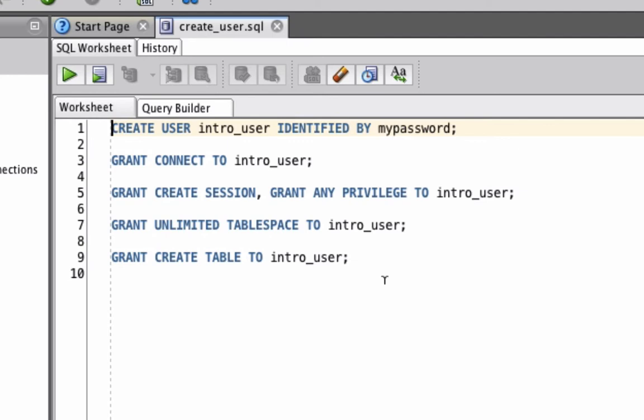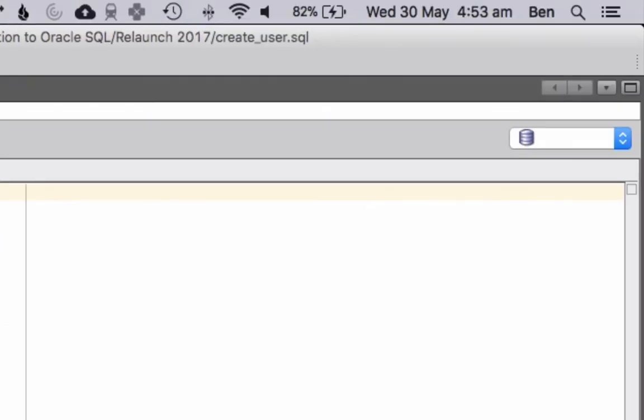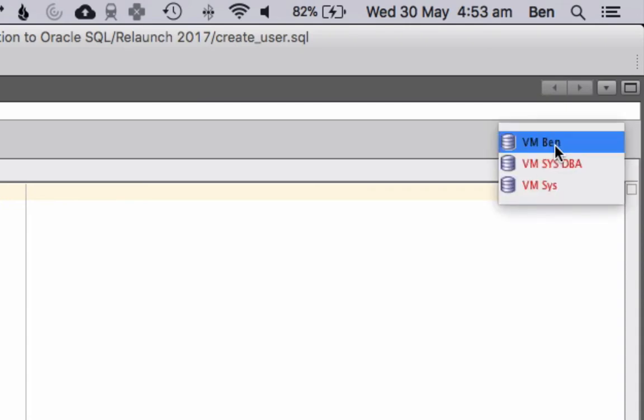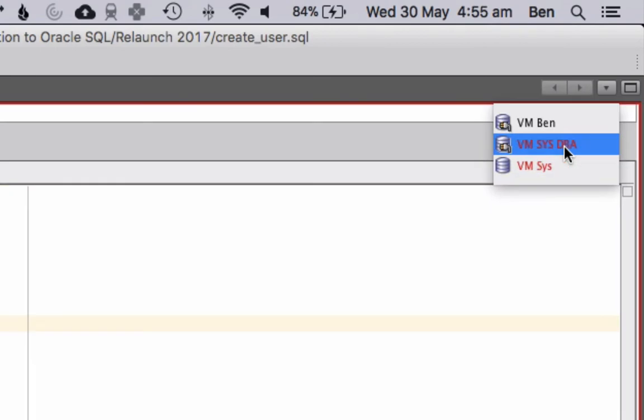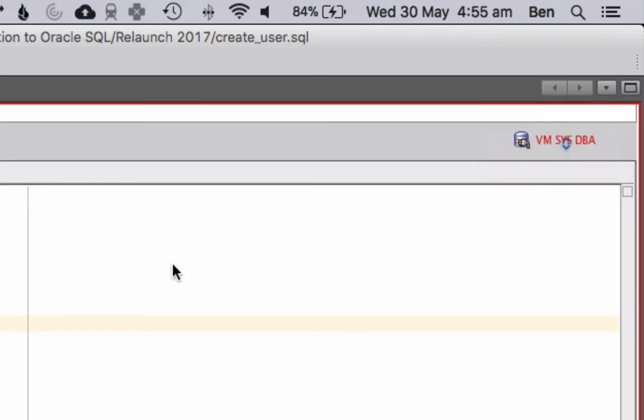In SQL Developer, whenever we open a new SQL window like we have just now, we need to select which connection we want to use. We do this by selecting a value in the dropdown on the right here. Select the connection that you want to use. I'm going to select this user because this is my sys account.